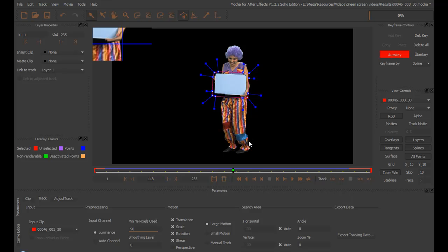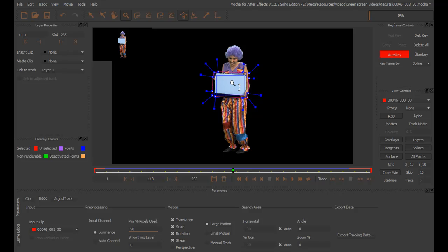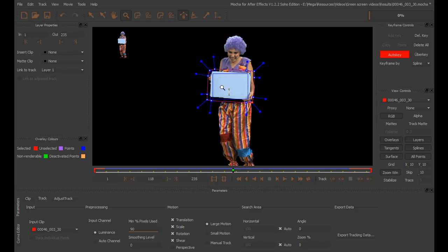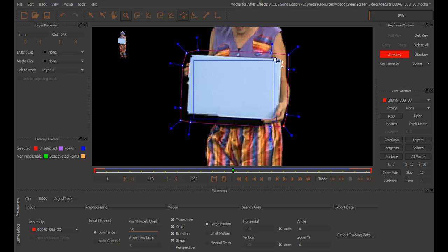The next step is to tell Mocha what part of this sign we're going to export to After Effects. And we do that by creating a surface. So, go to the View Controls, and click on Surface. To get a better view, just click on the tool Zoom View, and drag your mouse upward. It's OK.